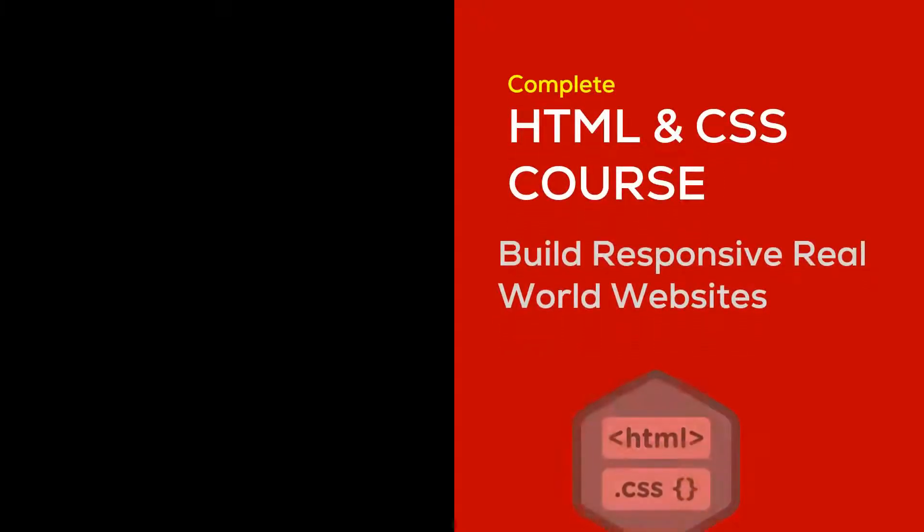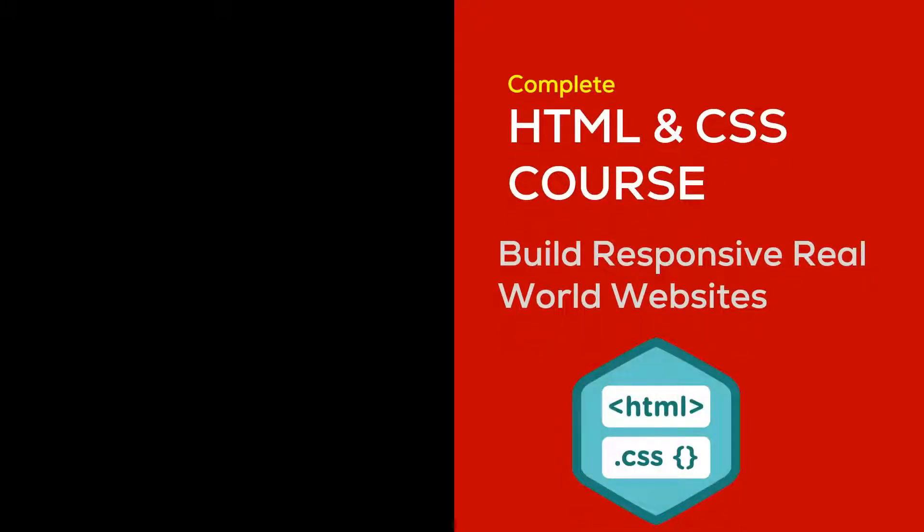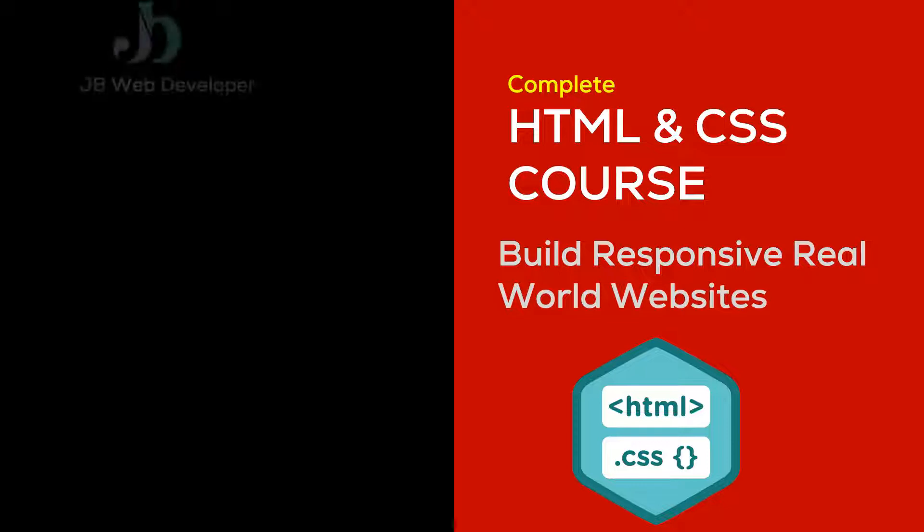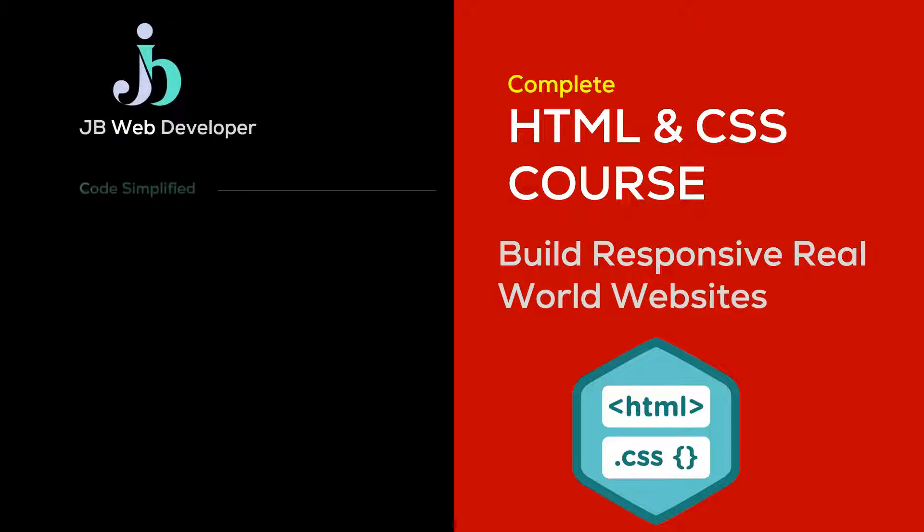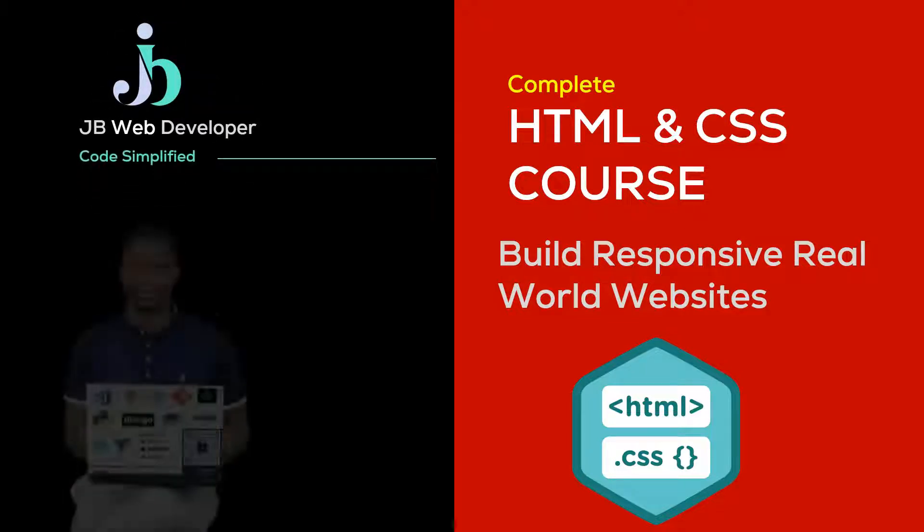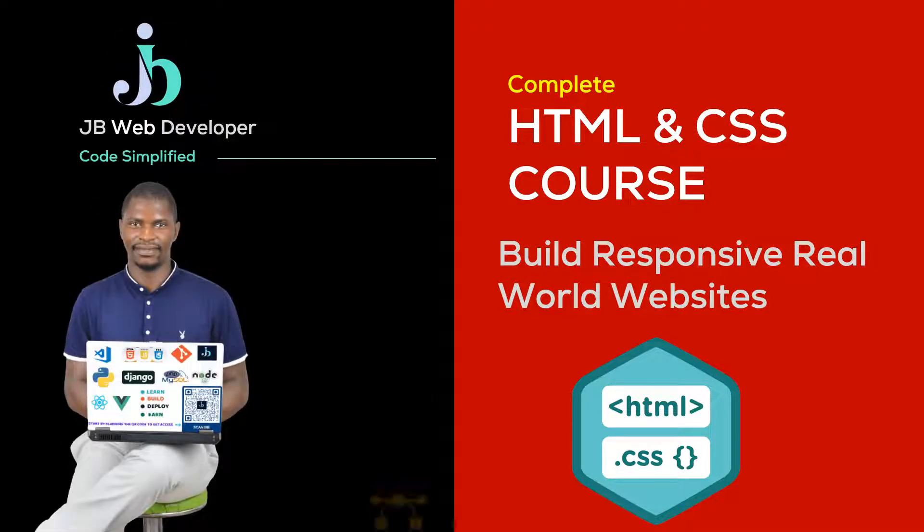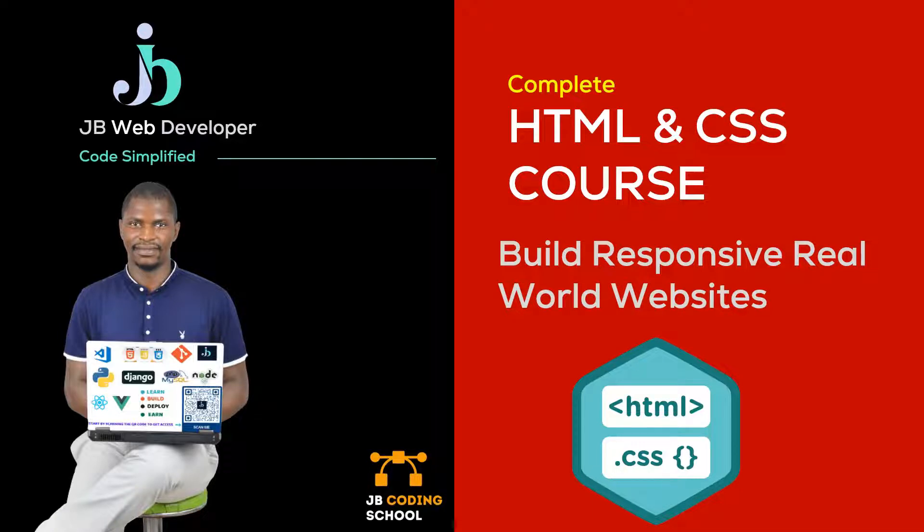Welcome to a complete HTML CSS course: Build Responsive Real World Websites. To those who don't know me, I am JB Web Developer, the founder of JB Coding School, an online platform for teaching you how to code.